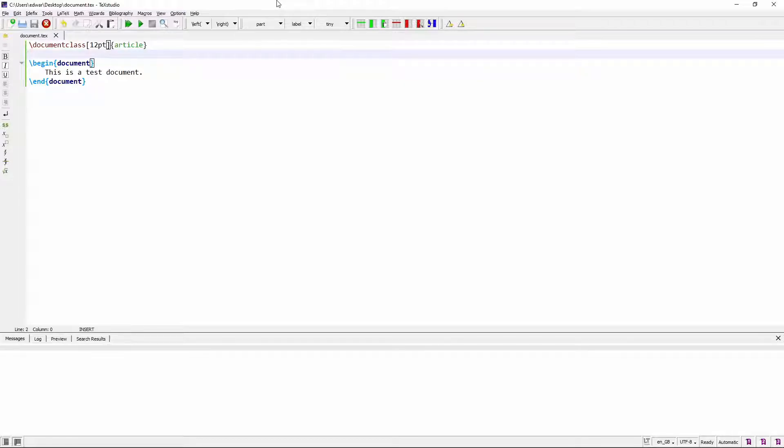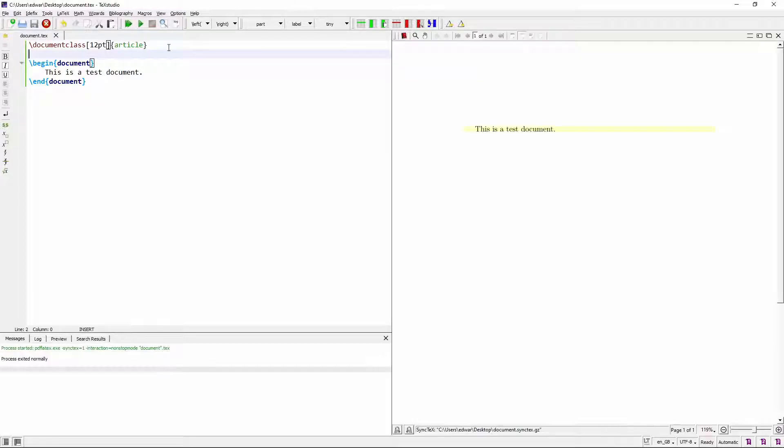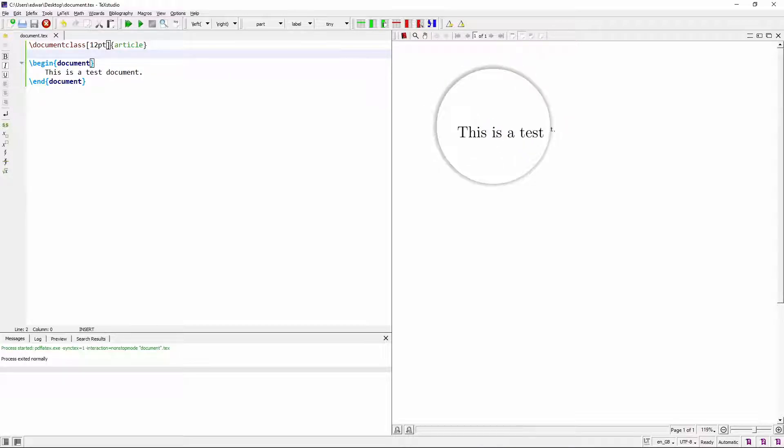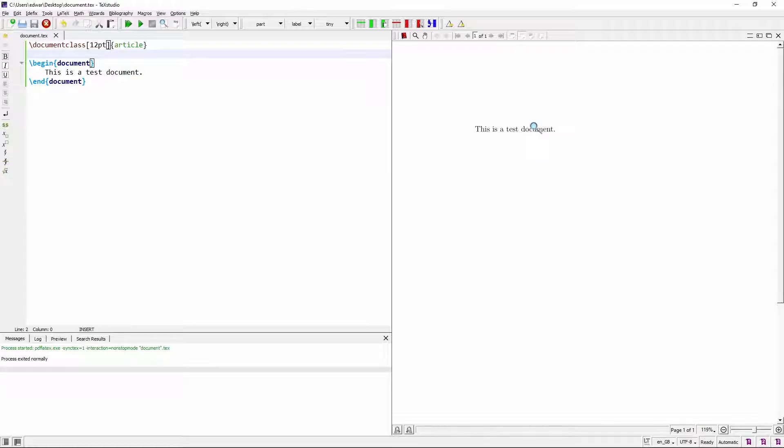So we have this document here, so let's just compile it and see what it shows. As you can see, this font does look nice, but it's not Arial. So let's go back to the editor.